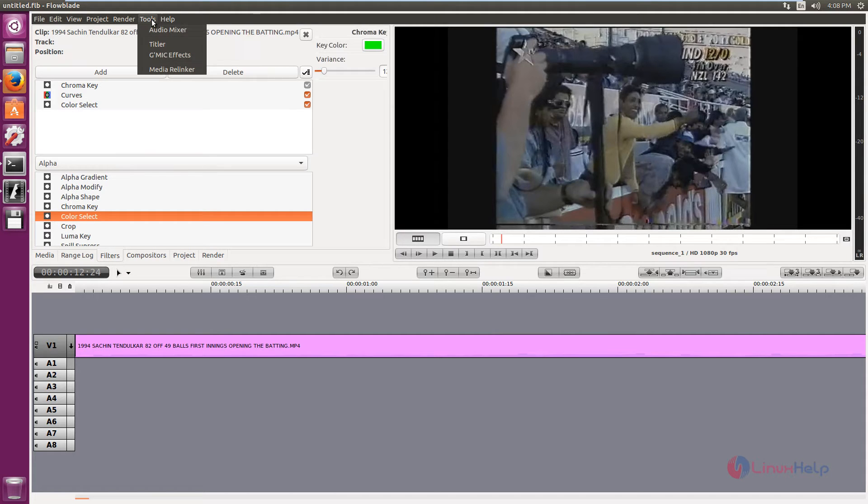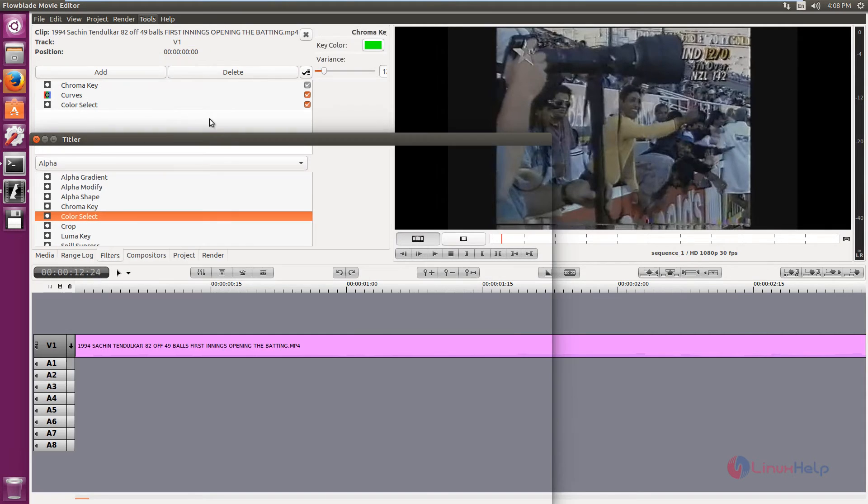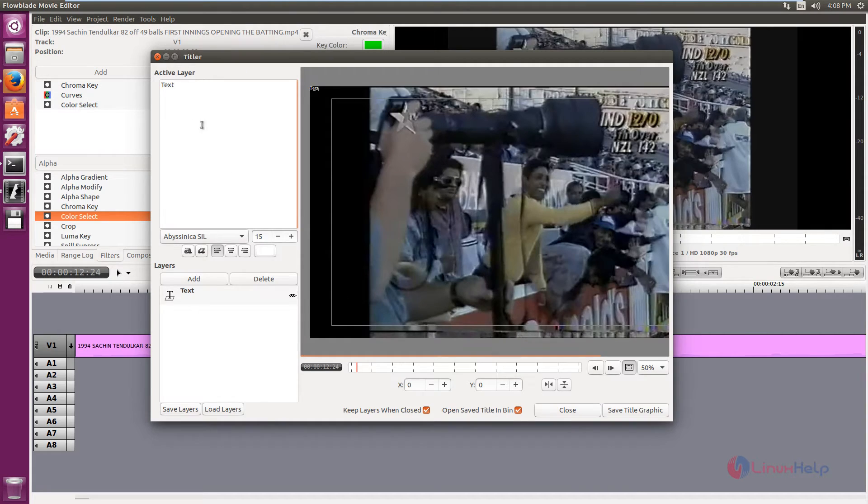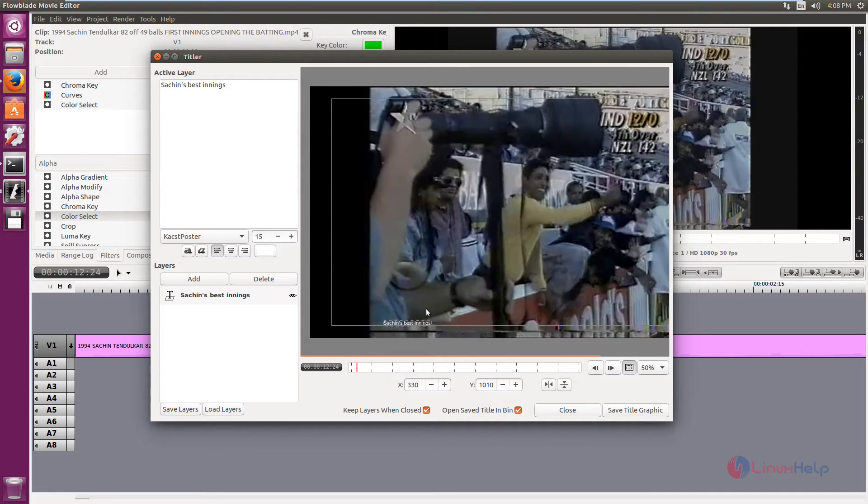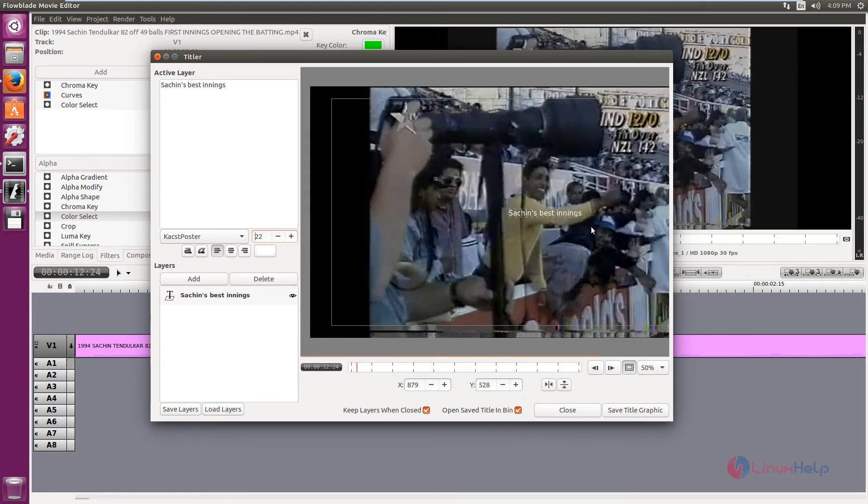By clicking the tools and titler, you can add text to the videos here. And you can change the font type and you can place this font in the place that you need. And if you want to increase the size, you can use this.